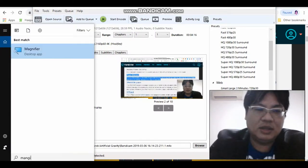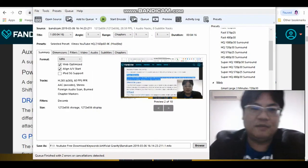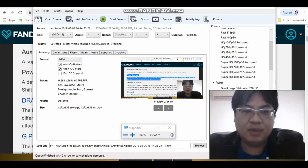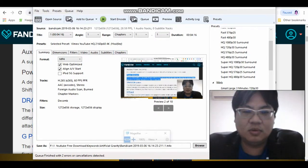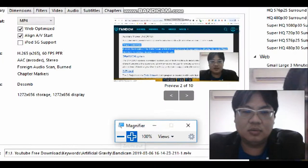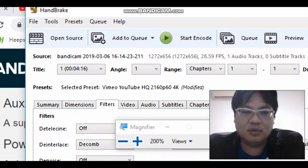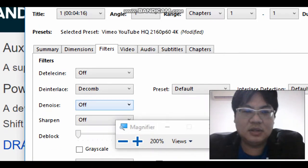You go to the denoise tab, which is actually the filter tab of Handbrake. So I'll just zoom it to show you. To denoise your video, you just go to Filters, then go to this denoise option.